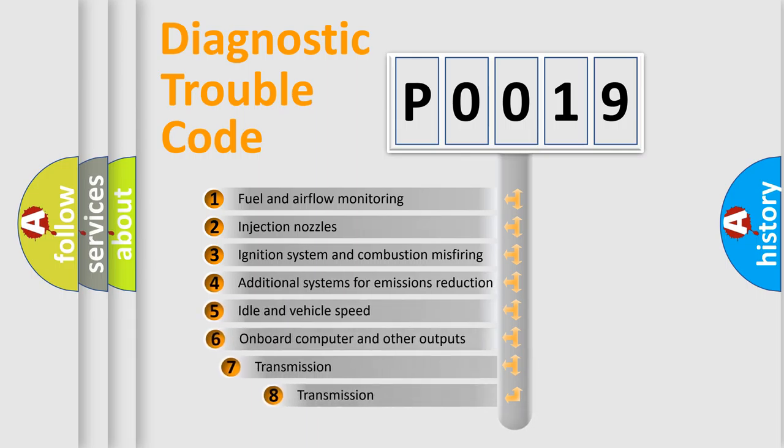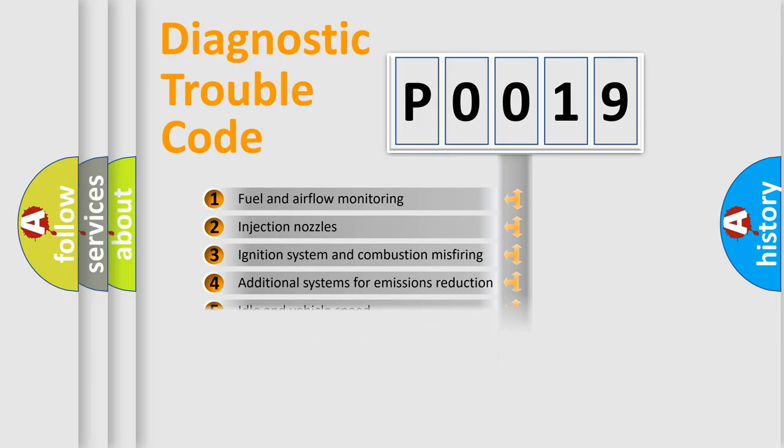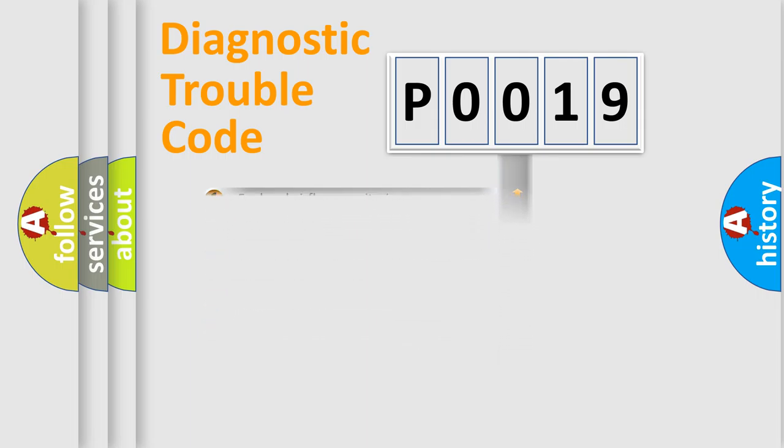The third character specifies a subset of errors. The distribution shown is valid only for the standardized DTC code.